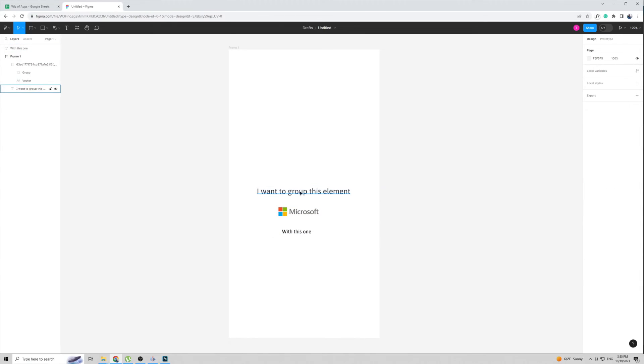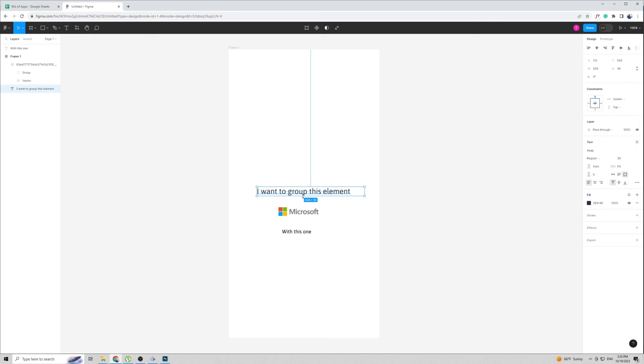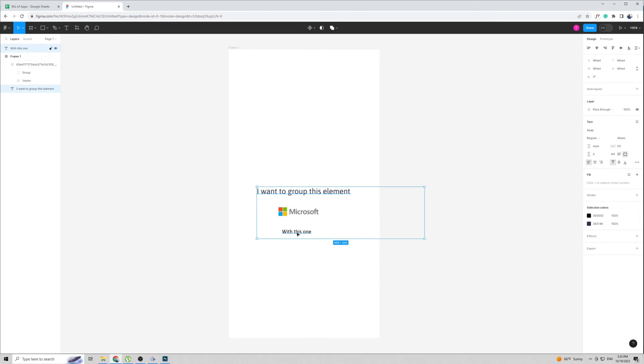So what you want to do is highlight the element you want to add to the group, then press and hold down shift, and then click on the second, third, or fourth element you want to bring with this one.